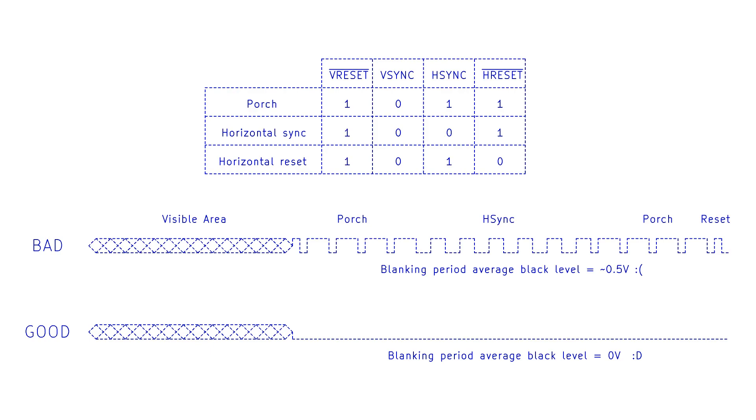So, I guess if you ever have any problems with lack of contrast in your VGA circuits, that's something to consider. Make sure that you are correctly zeroing out the red, green and blue channel signals during the blanking intervals.